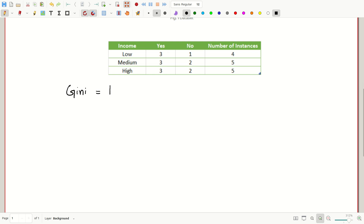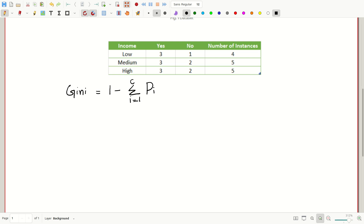As per the formula of the Gini index, that is one minus the summation of all probabilities squared, where i starts from one and goes all the way to the number of classes. In this case we have two classes.